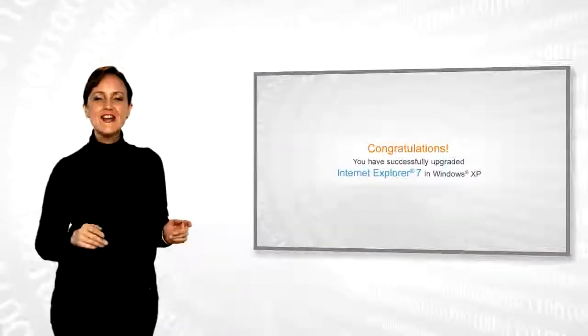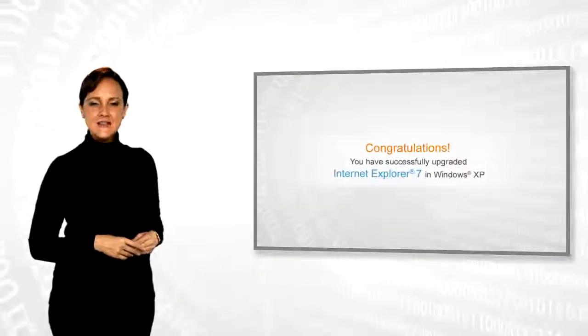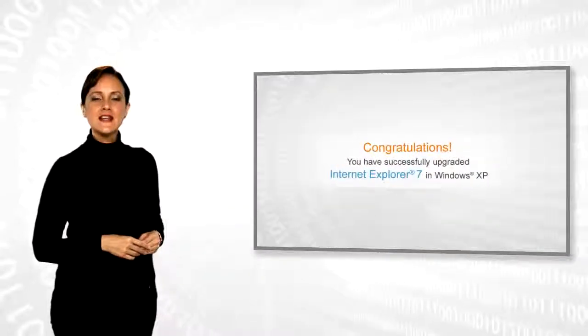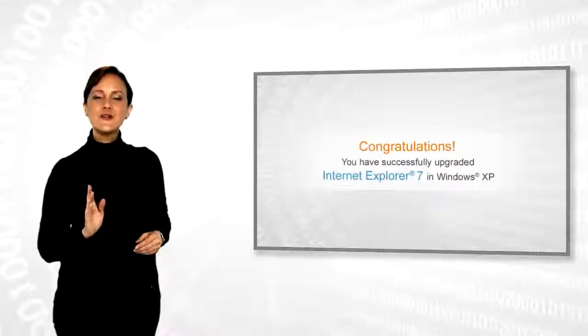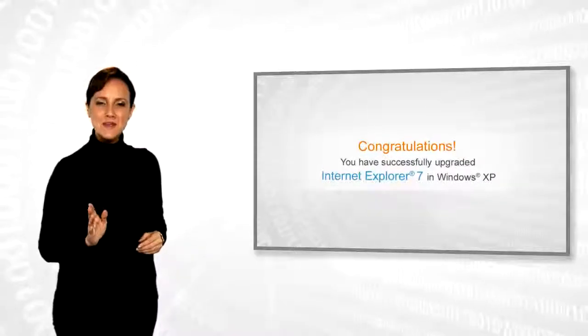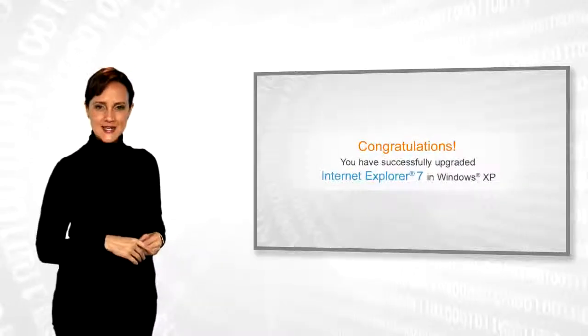Congratulations! You have successfully upgraded Internet Explorer 7 on your Windows XP based system.